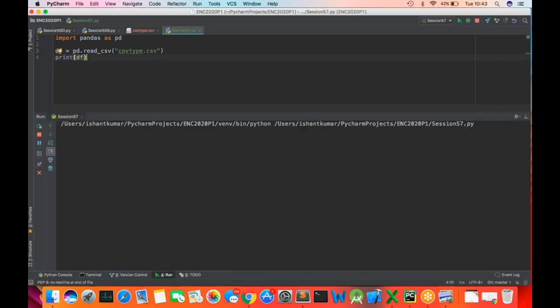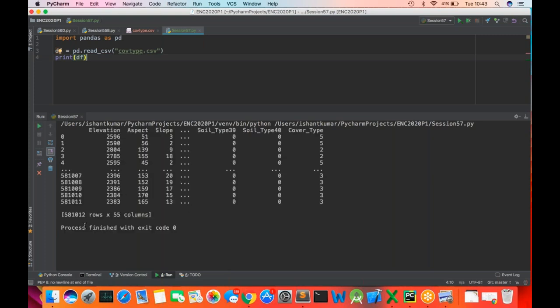This data frame is very large — we got 581,012 rows into 55 columns. The cover type is the classification result. We need to use these attributes to determine what type of forest it is. I've chosen this data set so I can teach you what is normalization on data sets.